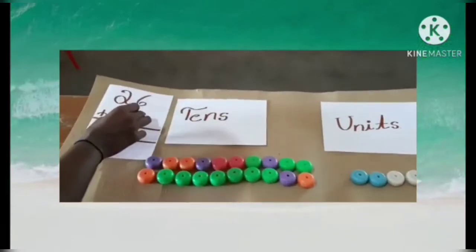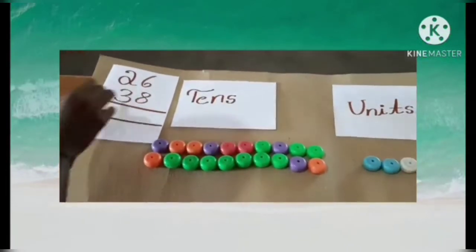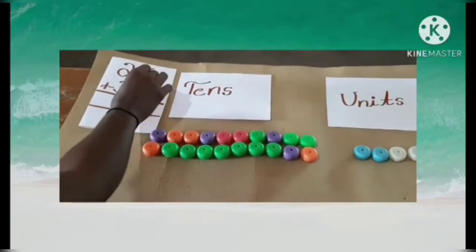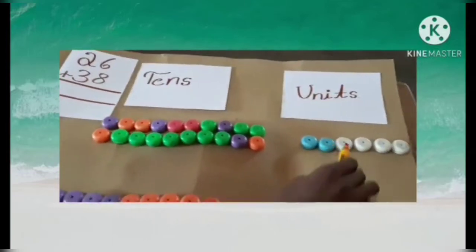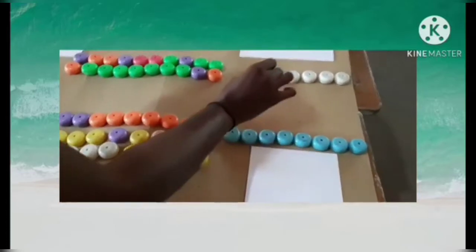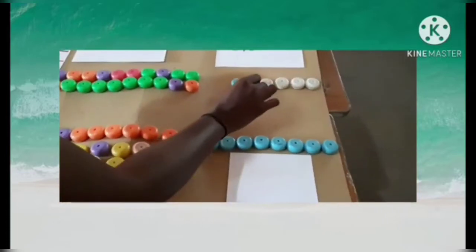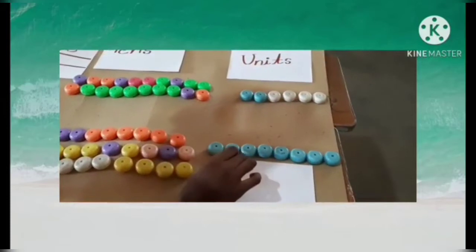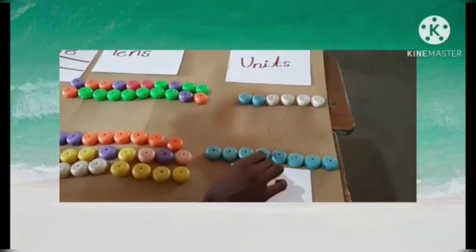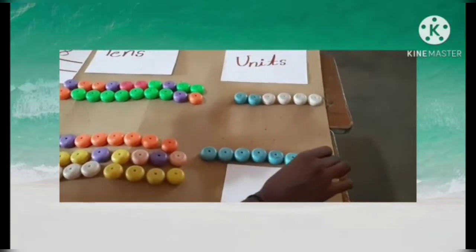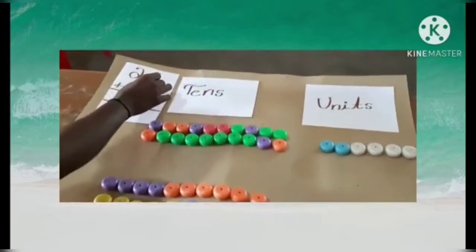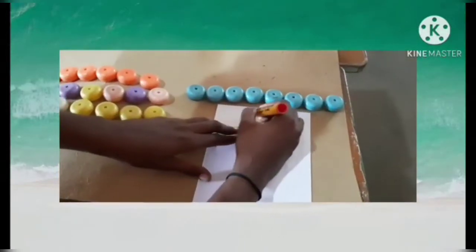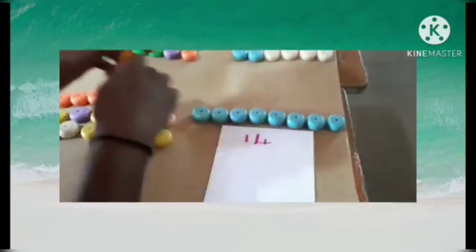Now count 26 plus 38. First count the units: 6 plus 8. Count now: 1, 2, 3, 4, 5, 6, 7, 8, 9, 10, 11, 12, 13, 14. So 6 plus 8 equals 14.